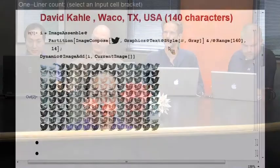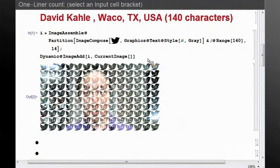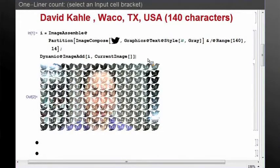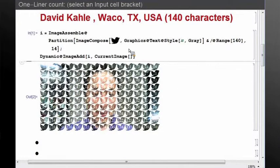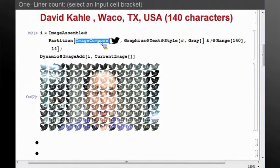So I have an entry from David Kahle from Waco, Texas. Let's see, I previewed it and I hope people can see there's my face inside. This is a pretty fun example. What it does is composing with the Twitter bird—